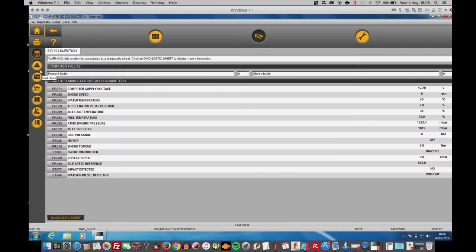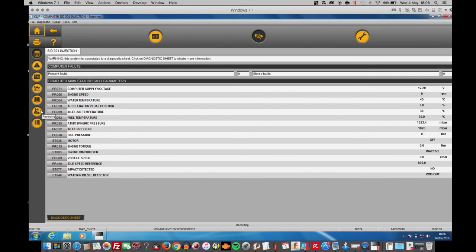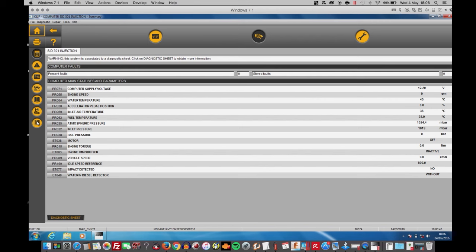Injection, main data, full check, read status and parameters, calculators, technical documentation, recording and computer identification. This is the page that we're looking for. Now, according to the rules, this one should allow me to see my components of the injections as well as the injectors. But see what happens.